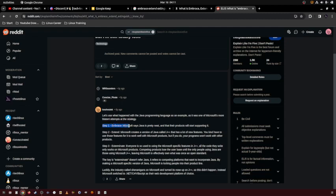Step 1, Embrace. Microsoft says Java is pretty neat and that their products will start supporting it.